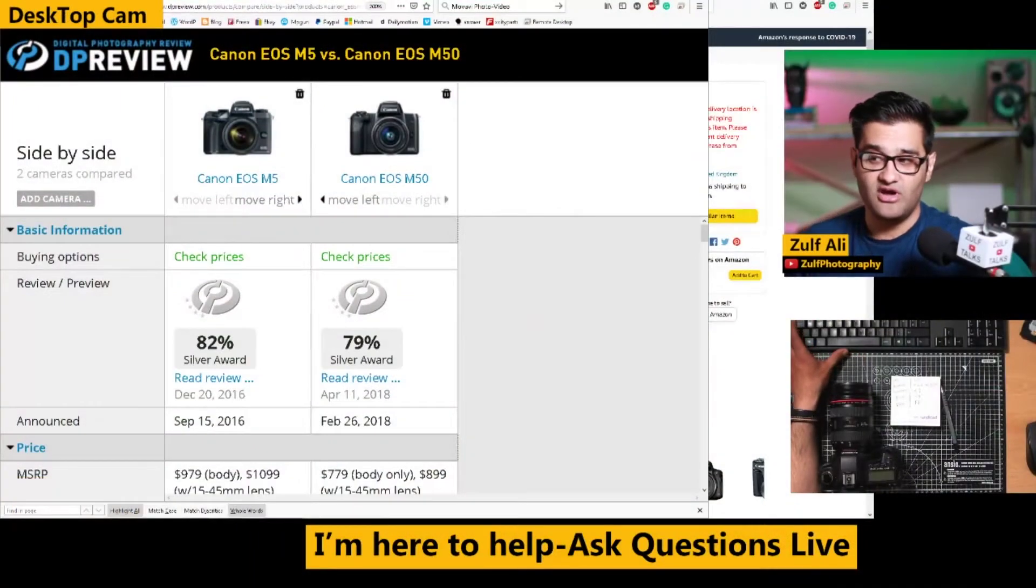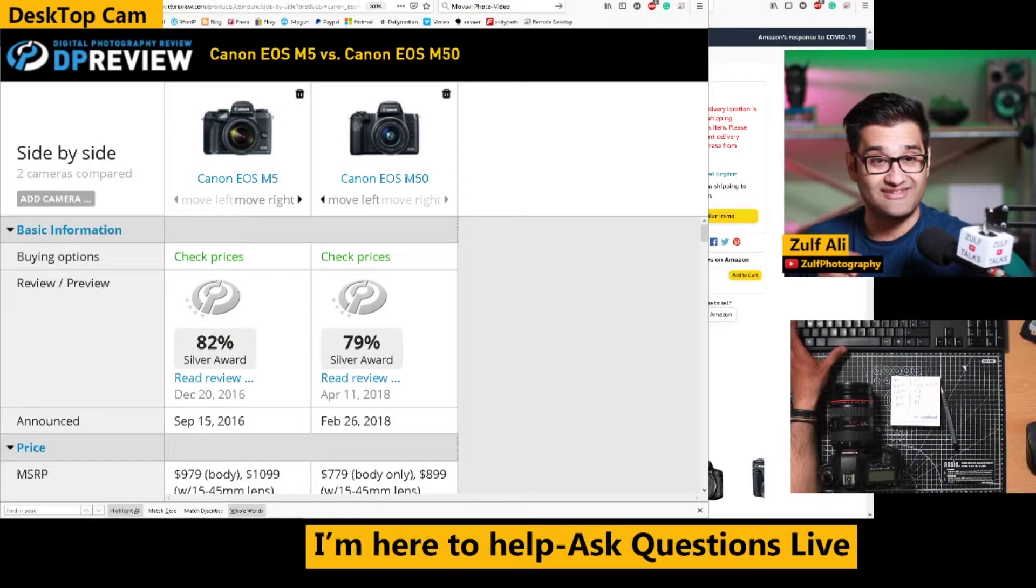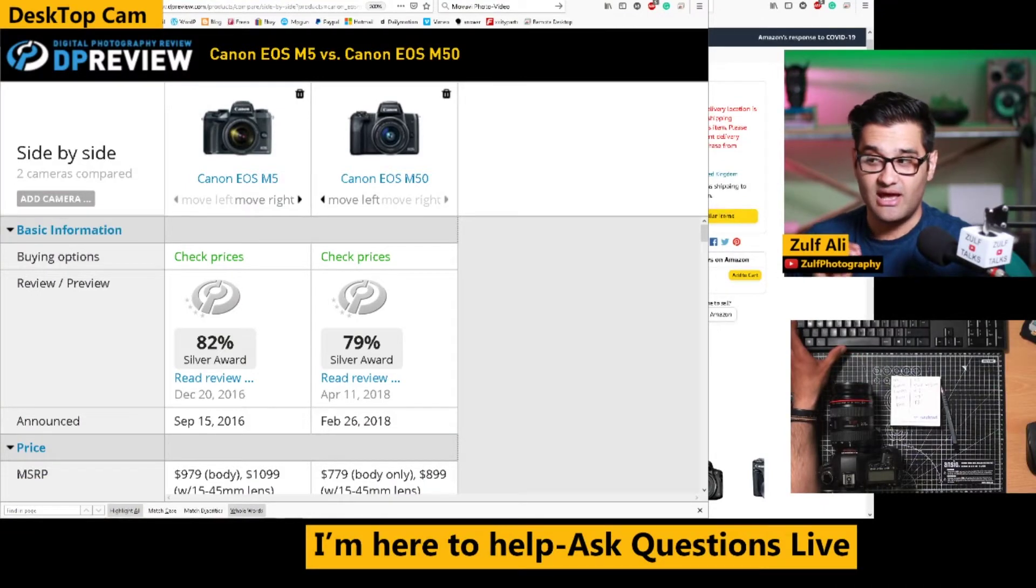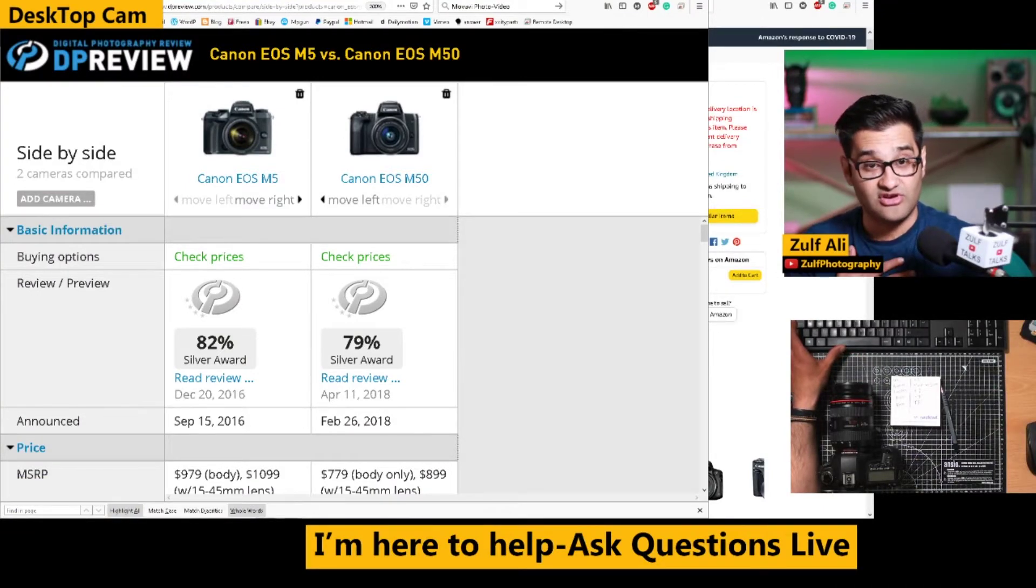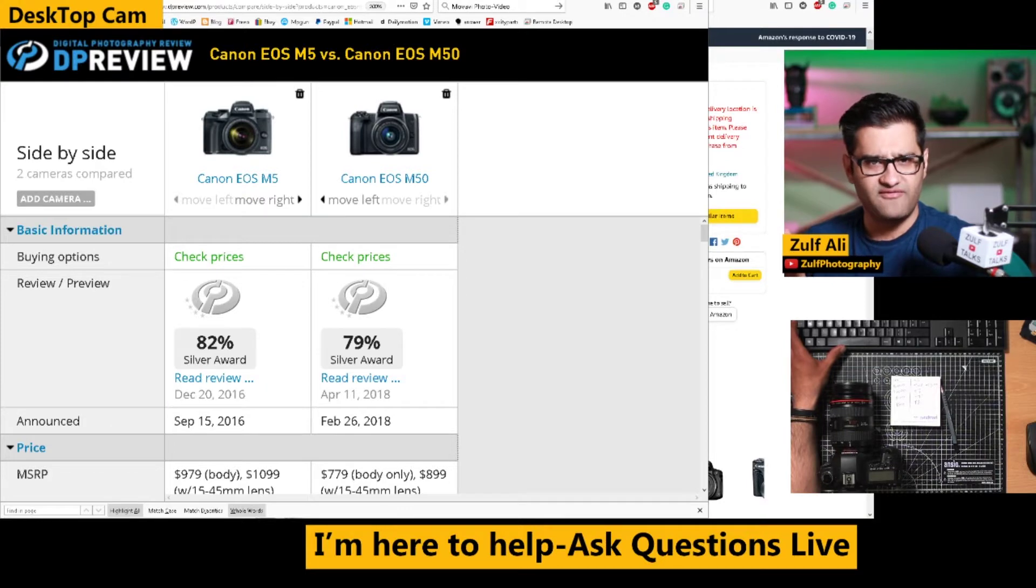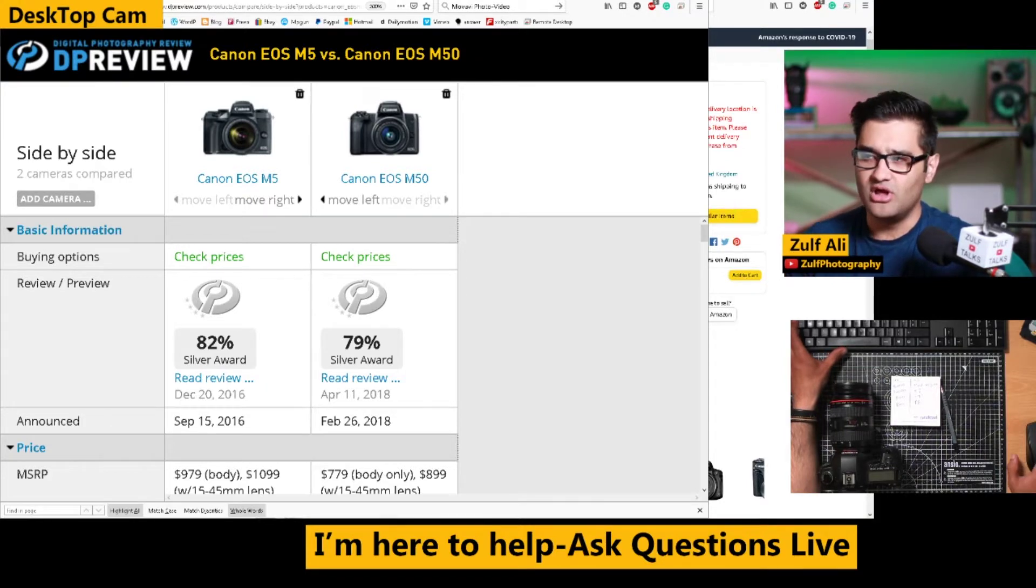We've got two cameras here, the M5 released in 2016 and the M50 released in 2018. Both a few years old, but they're still holding their own.